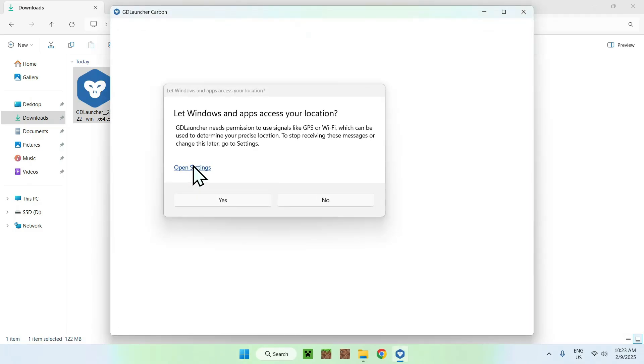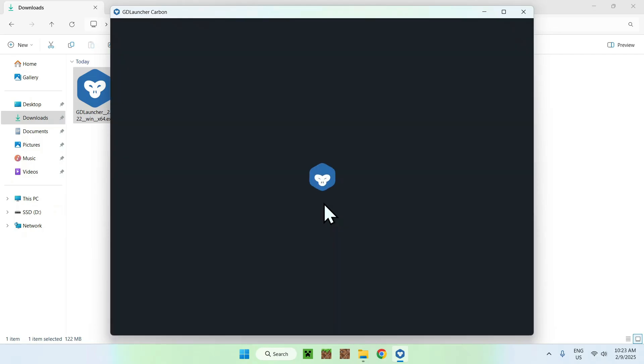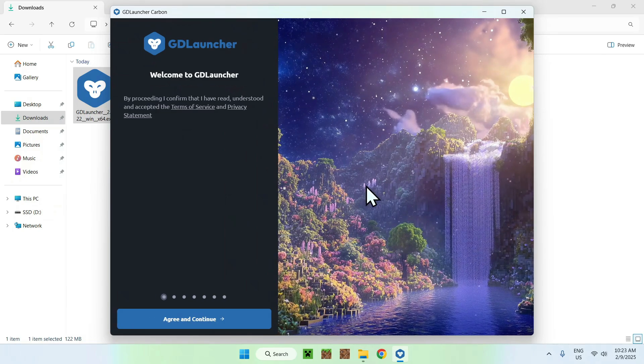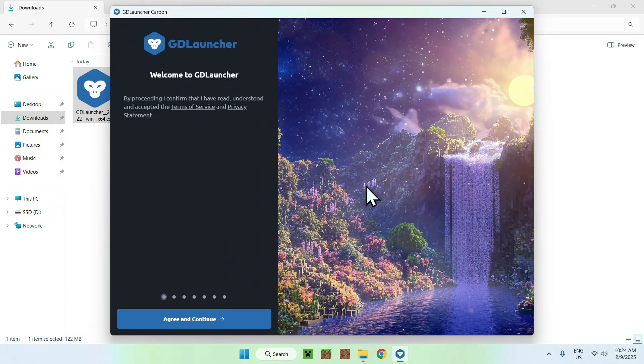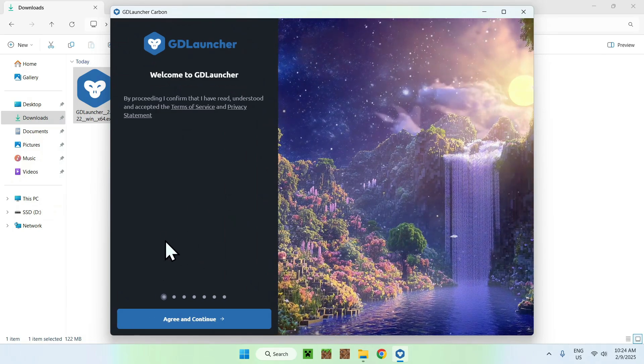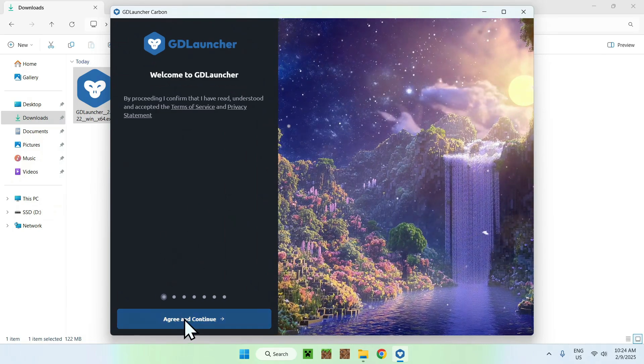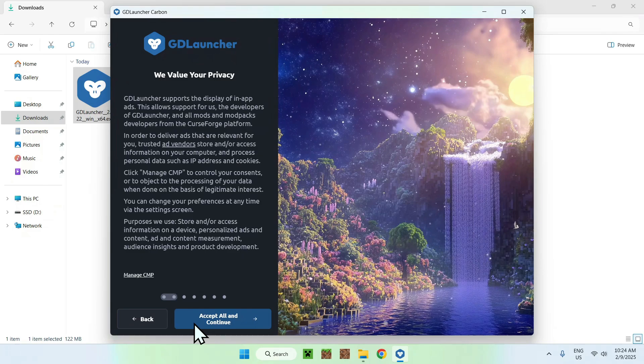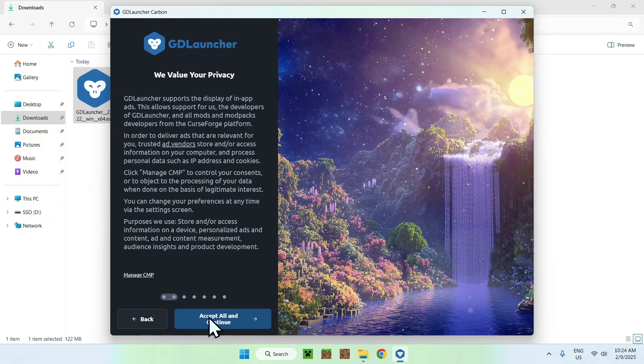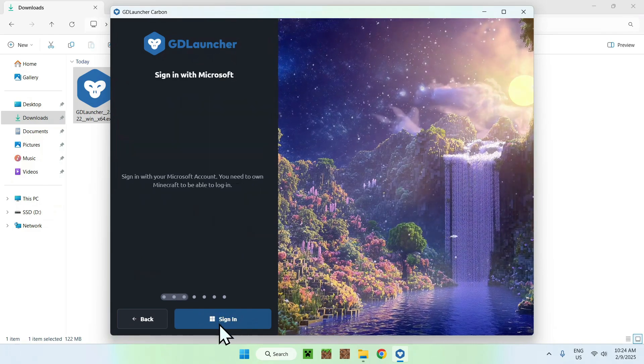Here we see let Windows App access your location, you can just do no if you want. And here we have GDLauncher Carbon, just a new version of GDLauncher. And here we have some terms and conditions, you can just do agree and continue. And here we can do accept all and continue.